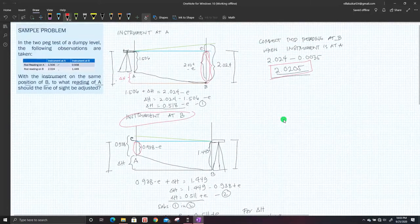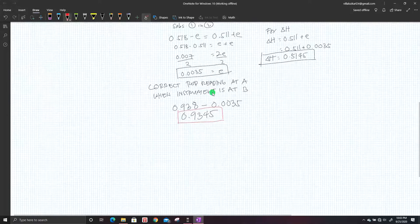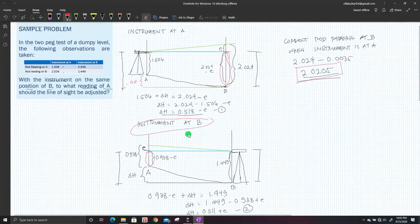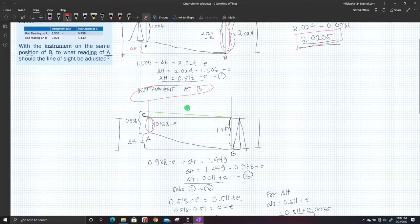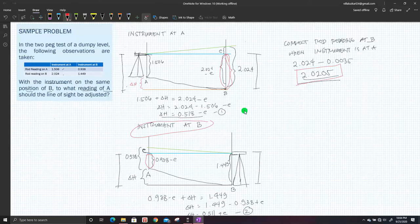This is the second method of the Two-Peg test for correcting rod readings. If the error comes out positive, the assumed direction is correct. If negative, the assumed direction is wrong, but you can still substitute the value or redraw the figure for another solution. That ends our lecture. Thank you for watching the second part of this module.